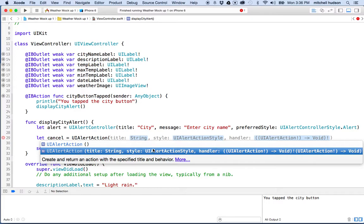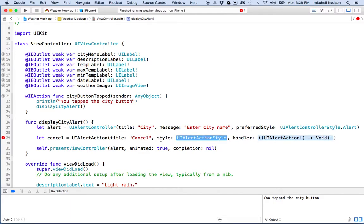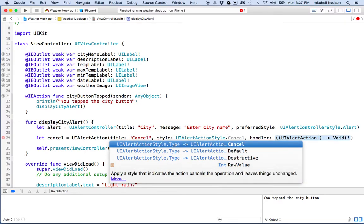I'll hit return and fill in the parameters. For the title string I'll put 'cancel', and then for style I'll use UIAlertAction.style. When I put the dot in, I can see there are three styles: cancel, default, and destructive.